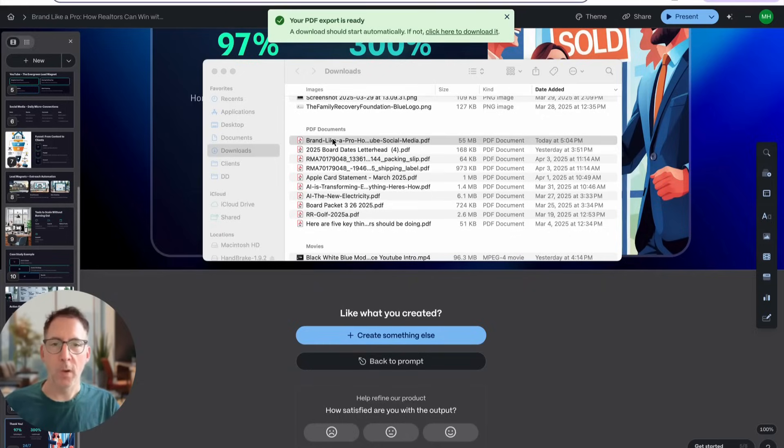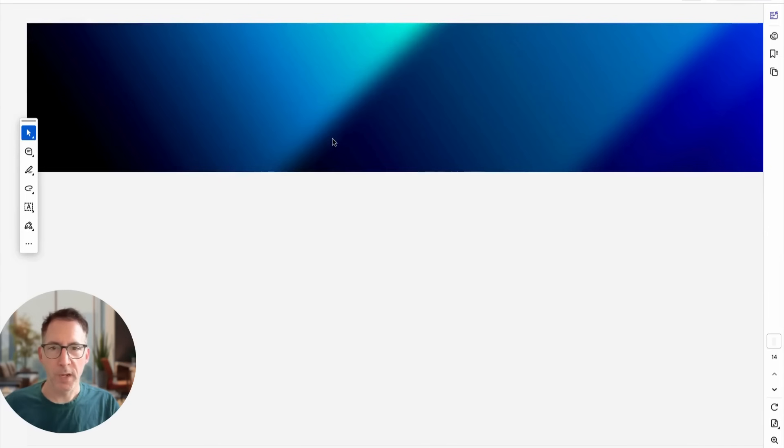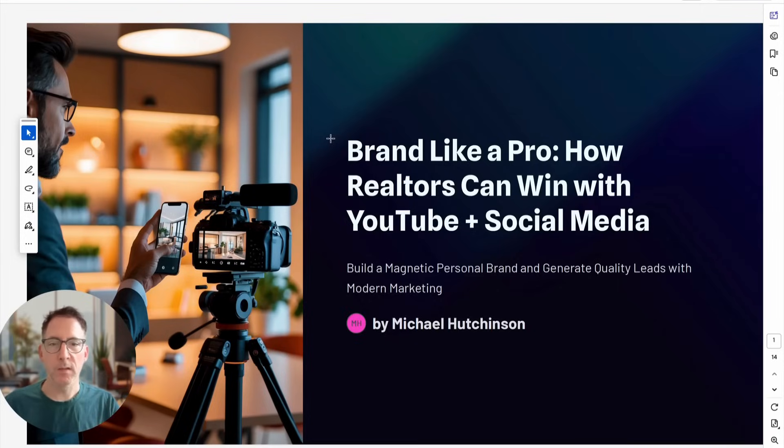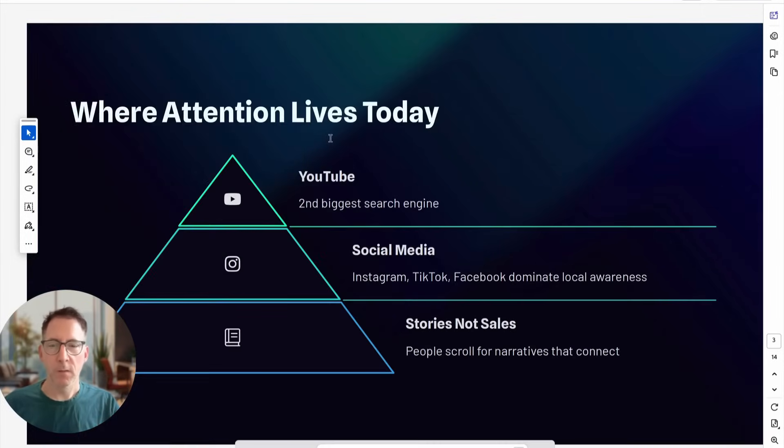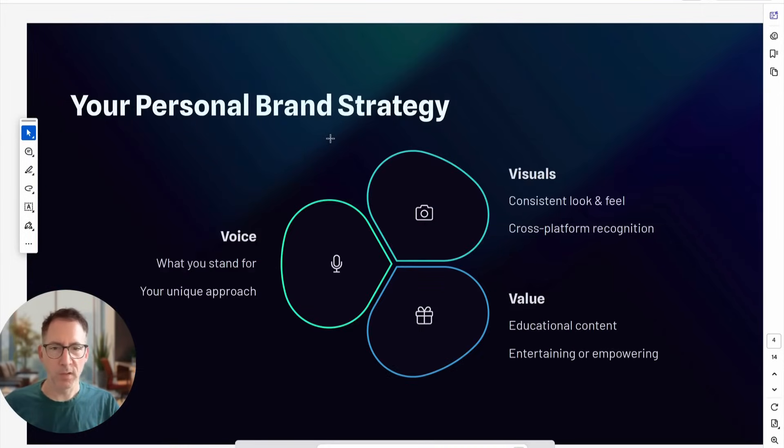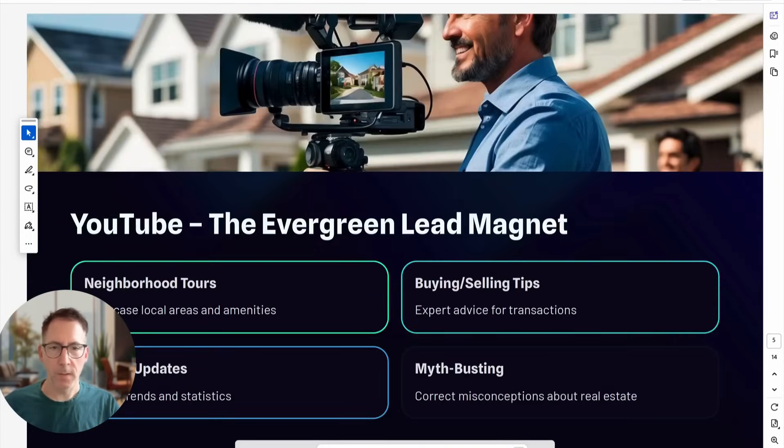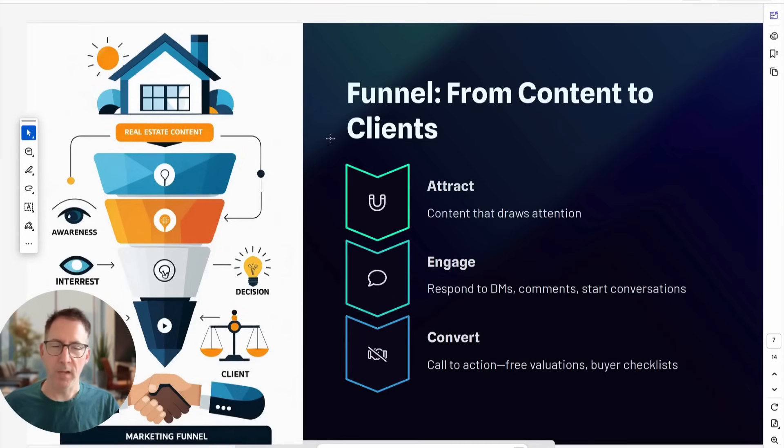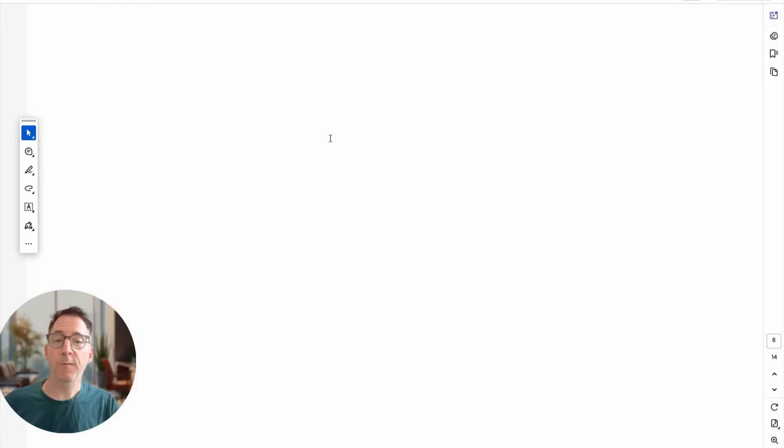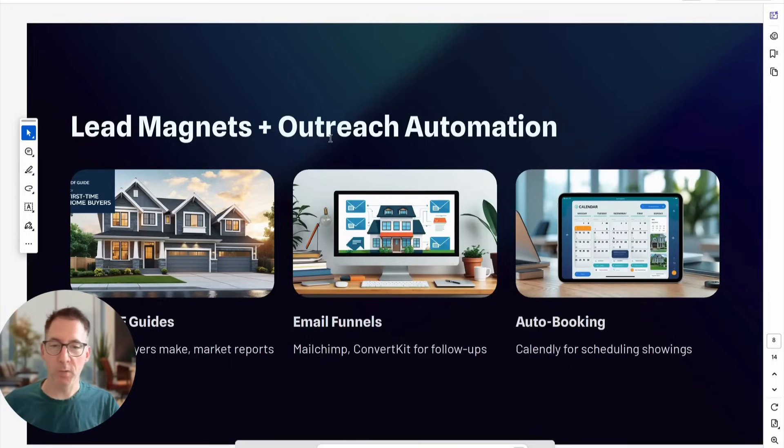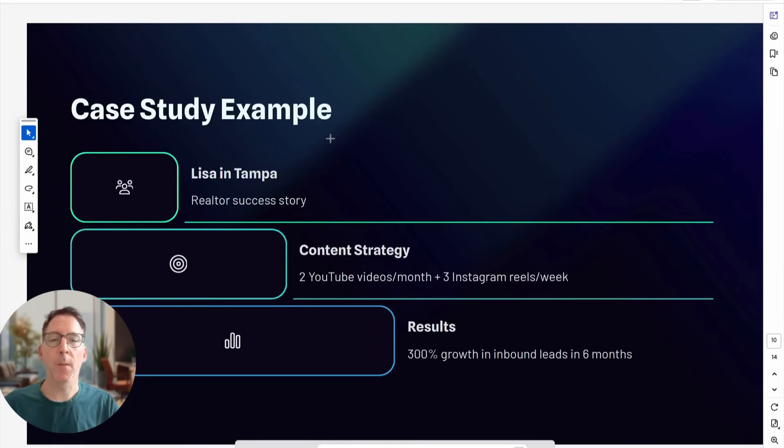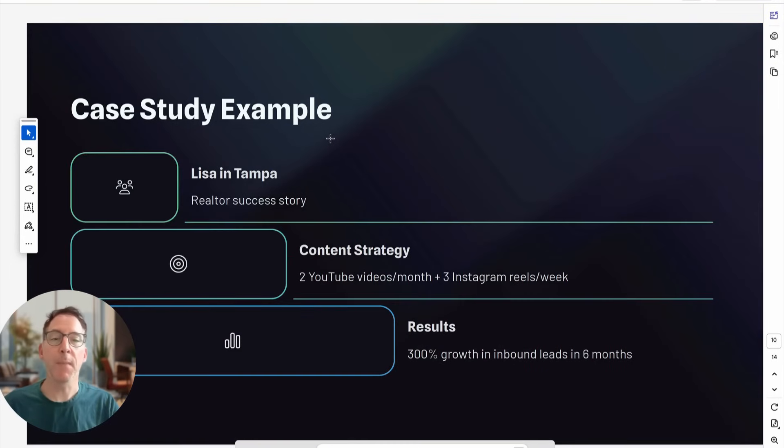So I opted to download a PDF to export as a PDF, and it did a really great job. It's a very beautiful presentation PDF that I could send out for marketing purposes to attract realtors to sign up to some sort of an email list.